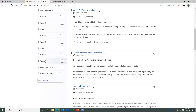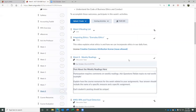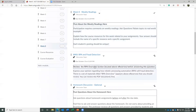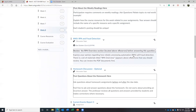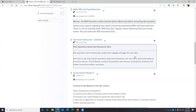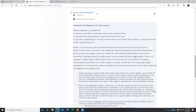In week eight, you'll have your weekly readings discussion. There will be a discussion on RPA — robotic process automation — which is a huge area of growth within the accounting world. We'll talk more about that in the presentation. The last thing you'll do is your very final current events report.